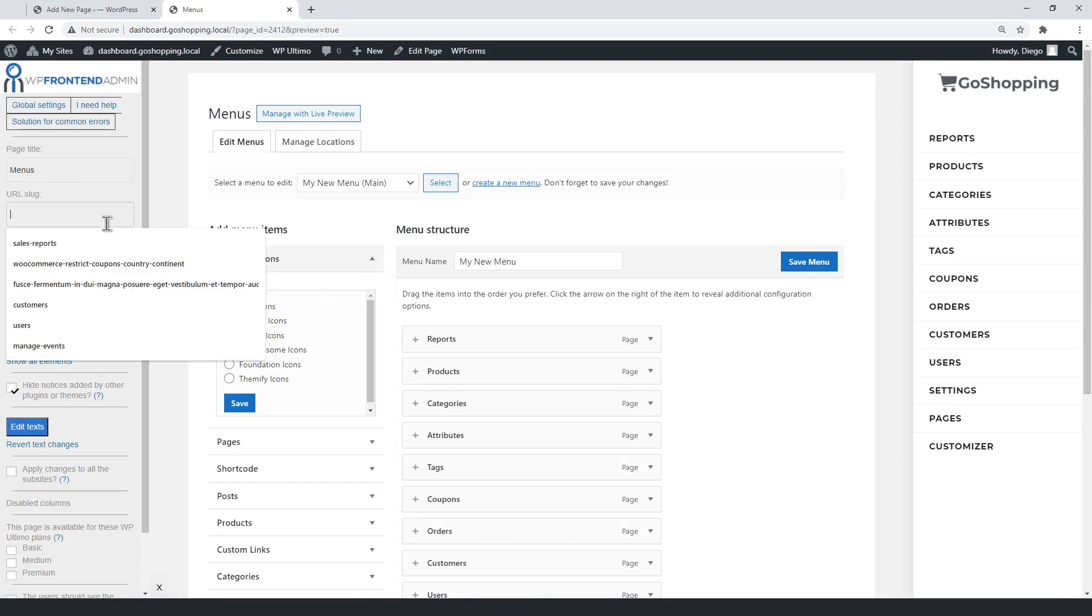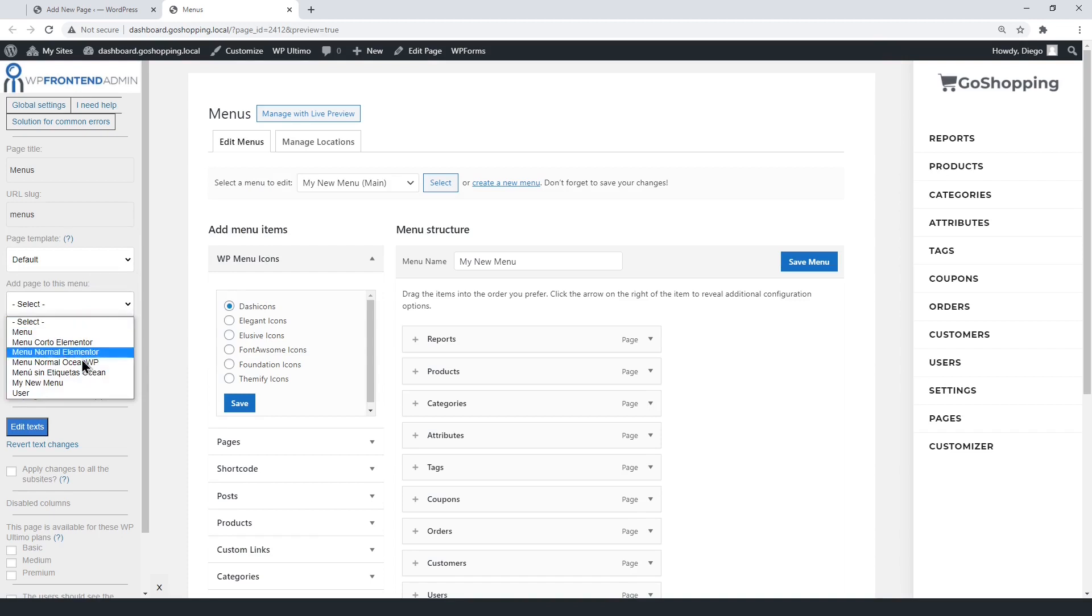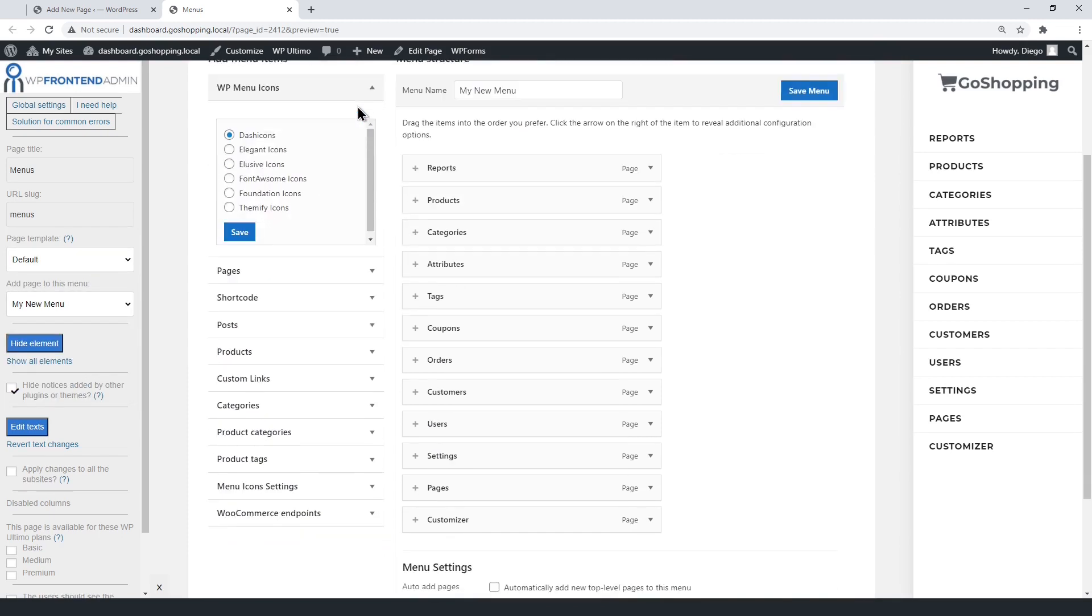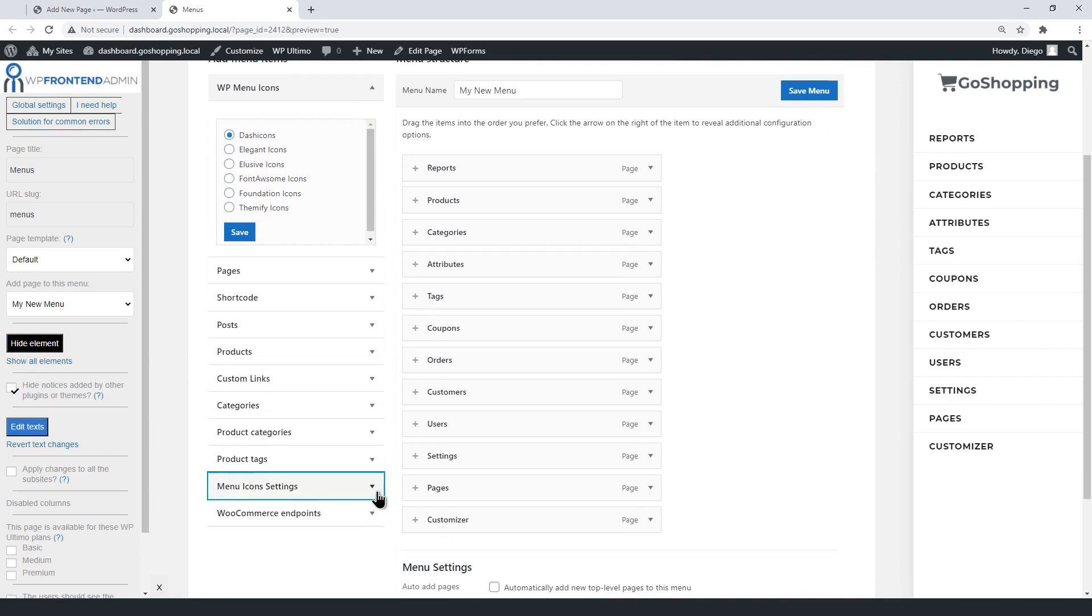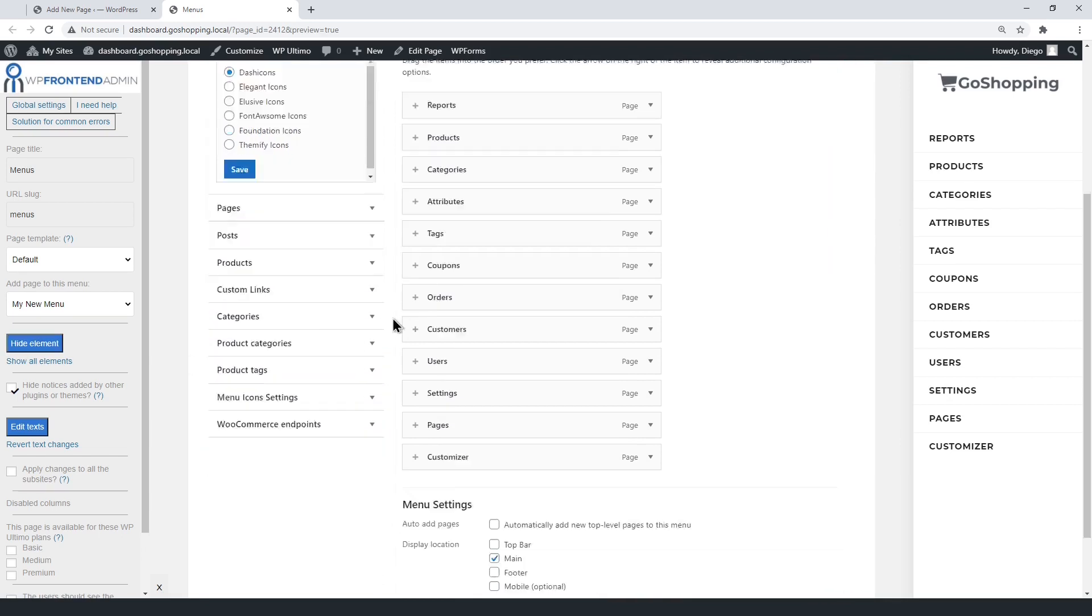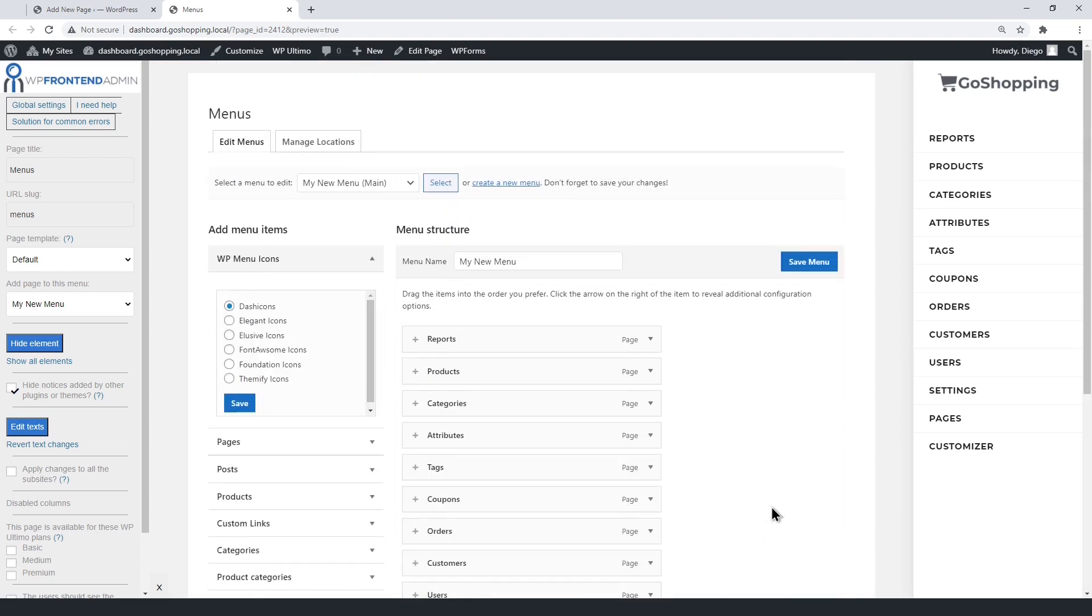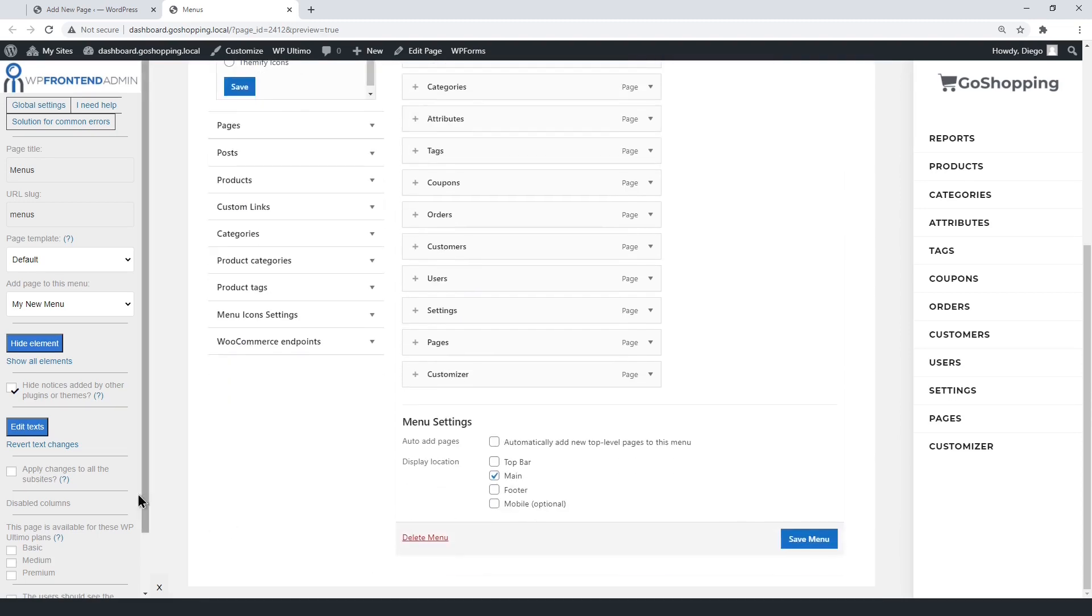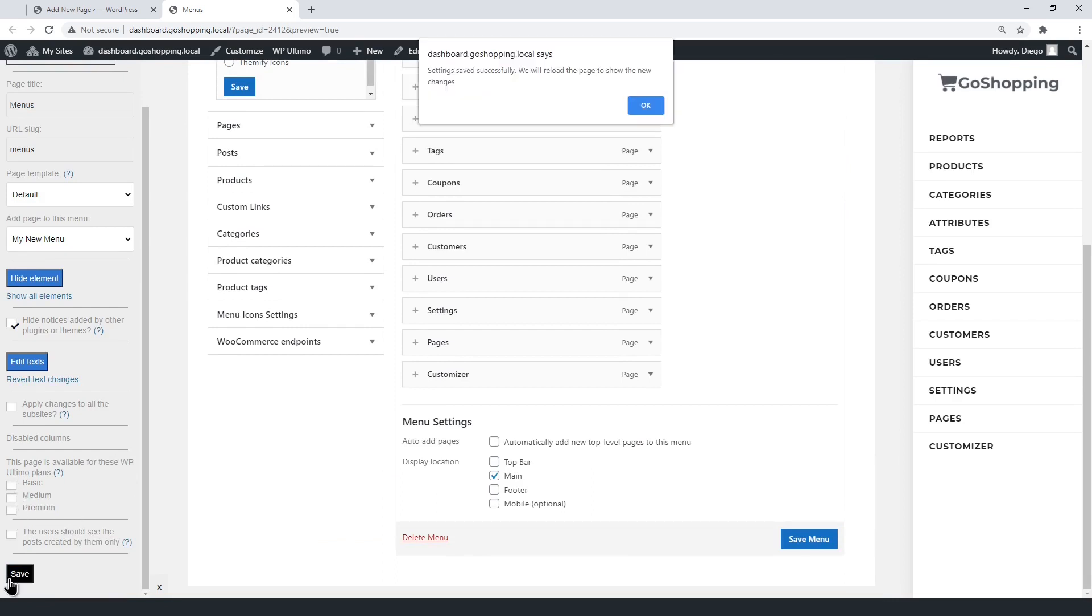Here you can select the URL slug, the default template, and the dashboard menu. You can hide any unnecessary elements like the live editor and any other option you want to hide. Select the plans that will have access to this page and save the changes.